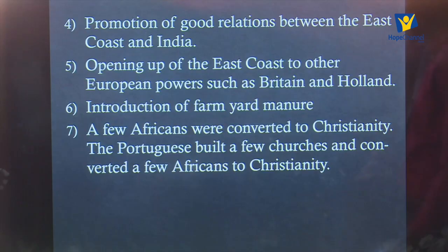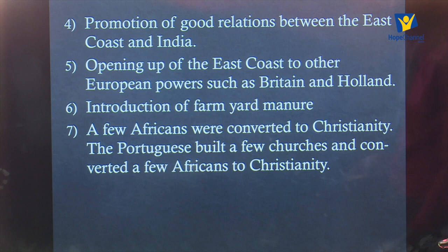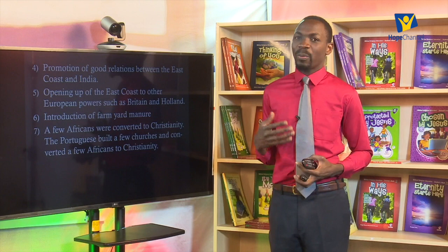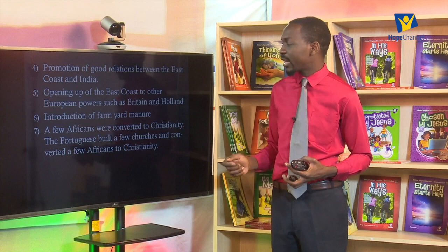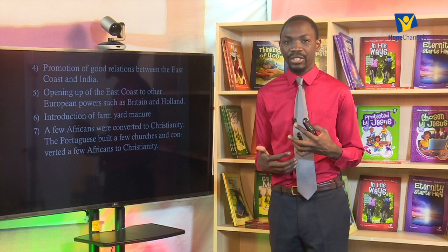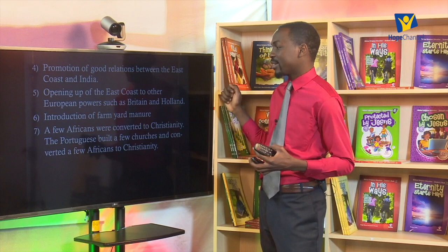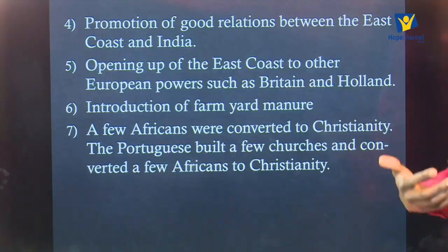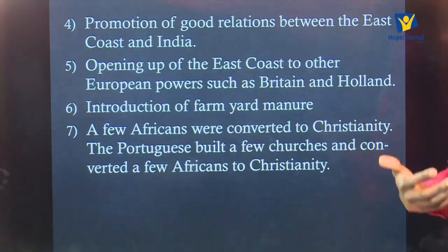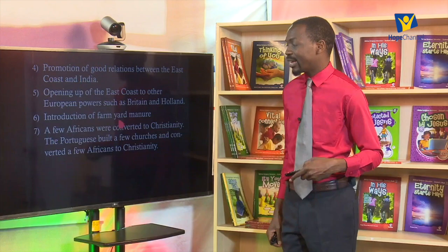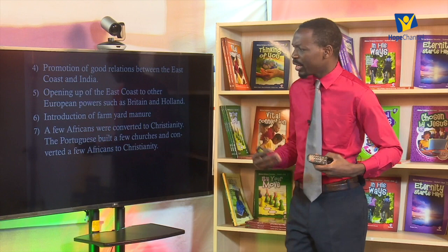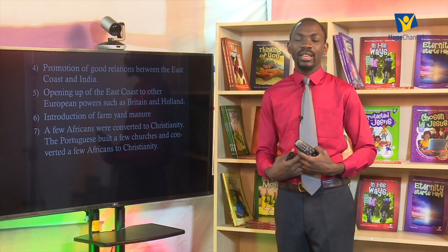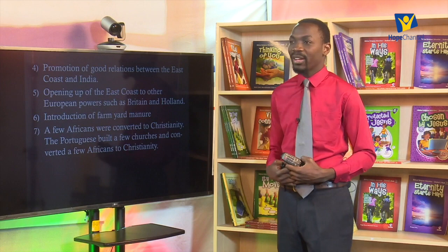Number five, there was the opening up of the East Coast to other European powers such as Britain and Holland. Looking at it from a positive lens, it opened up East Africa for more trade, boosting trade and good international relations between the East African coast and other European powers. Number six, there was also the introduction of farmyard manure, which was important for agriculture, improving the products and crops which were cultivated.